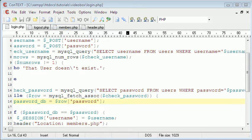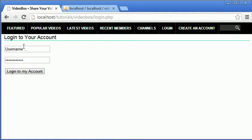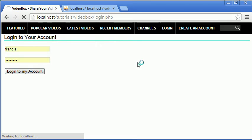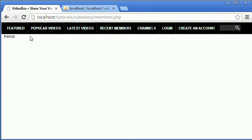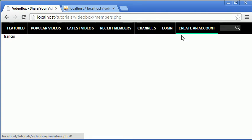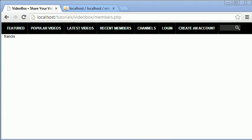Let's get started. Here I am on the login page, so I'm going to log in to my account. If you remember in the last video I just made one account. We click login and here's our members page — we know we're logged in because Francis is echoed out as the session username. But up here the login and create account links didn't disappear, and that should change when the user's logged in, because they don't want to log in twice. So we'll change that first.